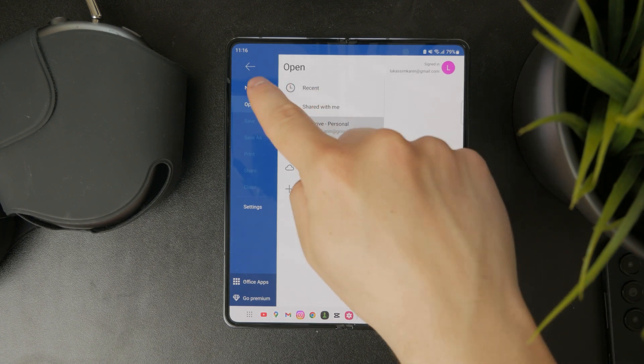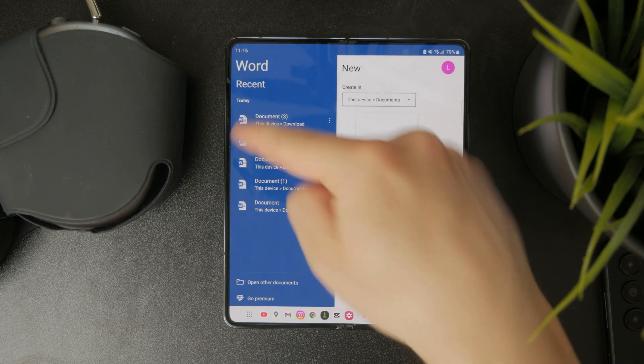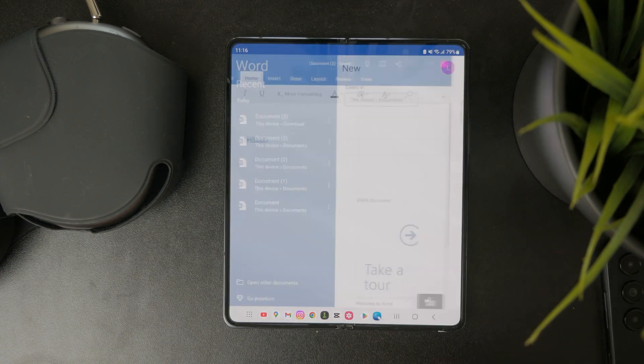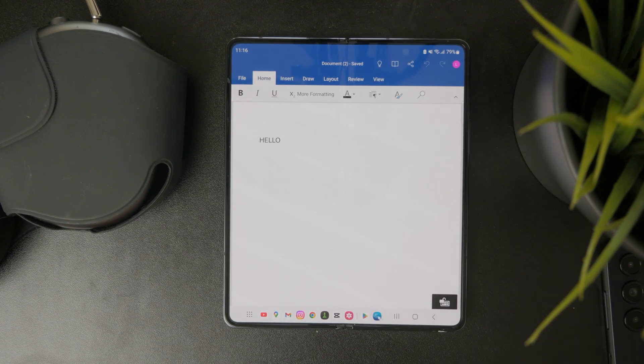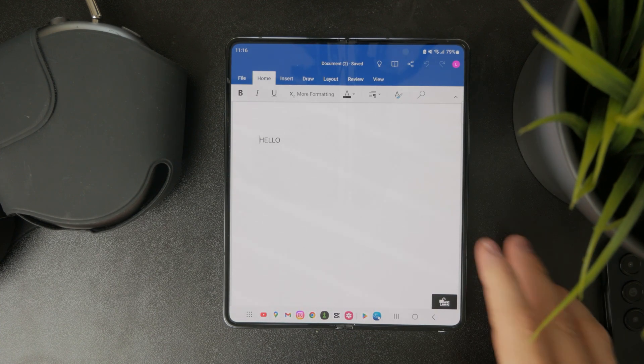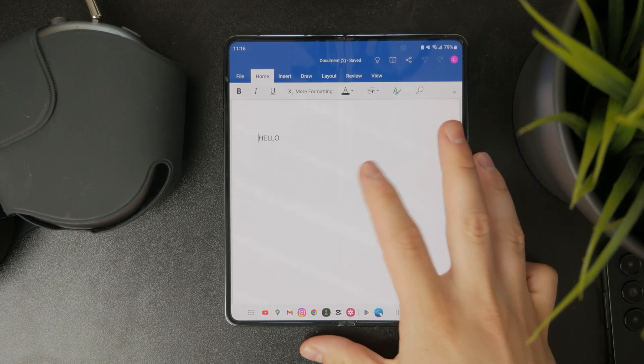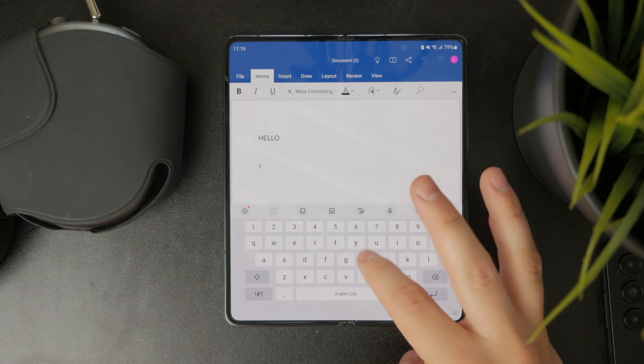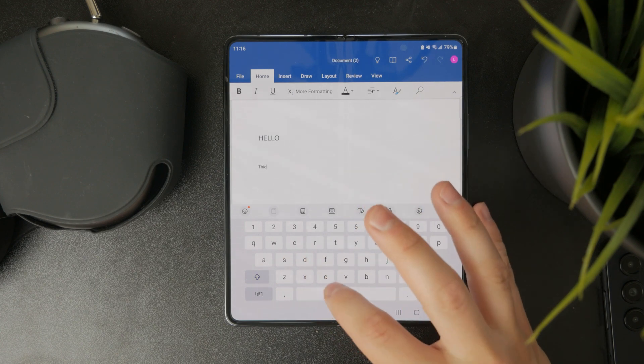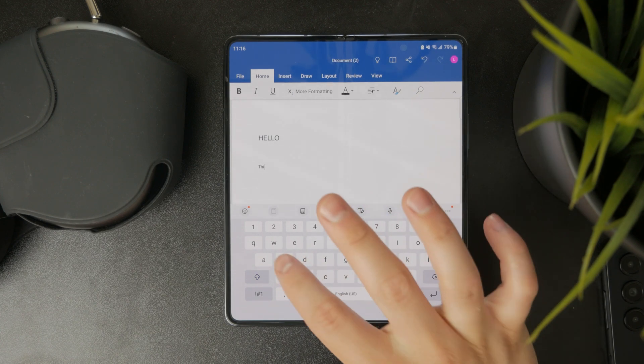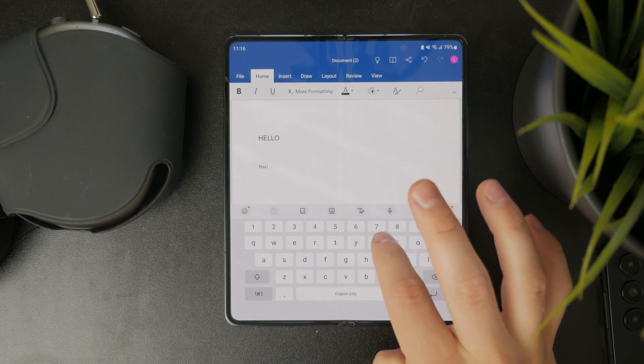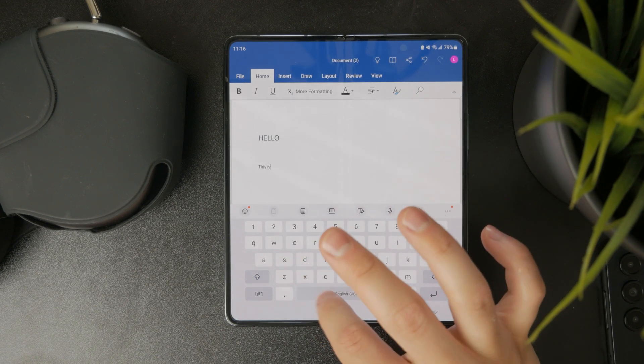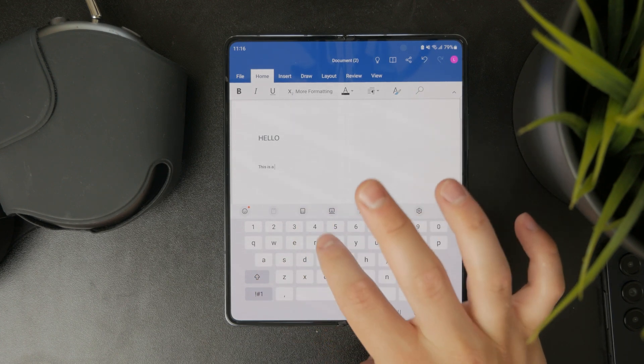But once I locate it, I can tap on it and the document is going to open up. I can edit it as much as I want, I can perform any changes I wish. I can reorganize that file and do whatever I need.